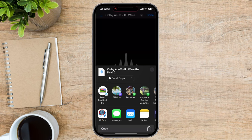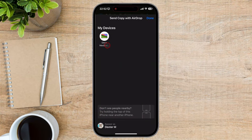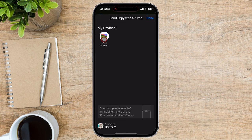Tap the Share button from the bottom left and select AirDrop. In the Sharing menu, you'll see a list of nearby devices that have AirDrop enabled. Select the device you want to send the file to. If you do not see the device, it means AirDrop has not been enabled on the other device. Check to be sure that AirDrop is set to Everyone on the other device.